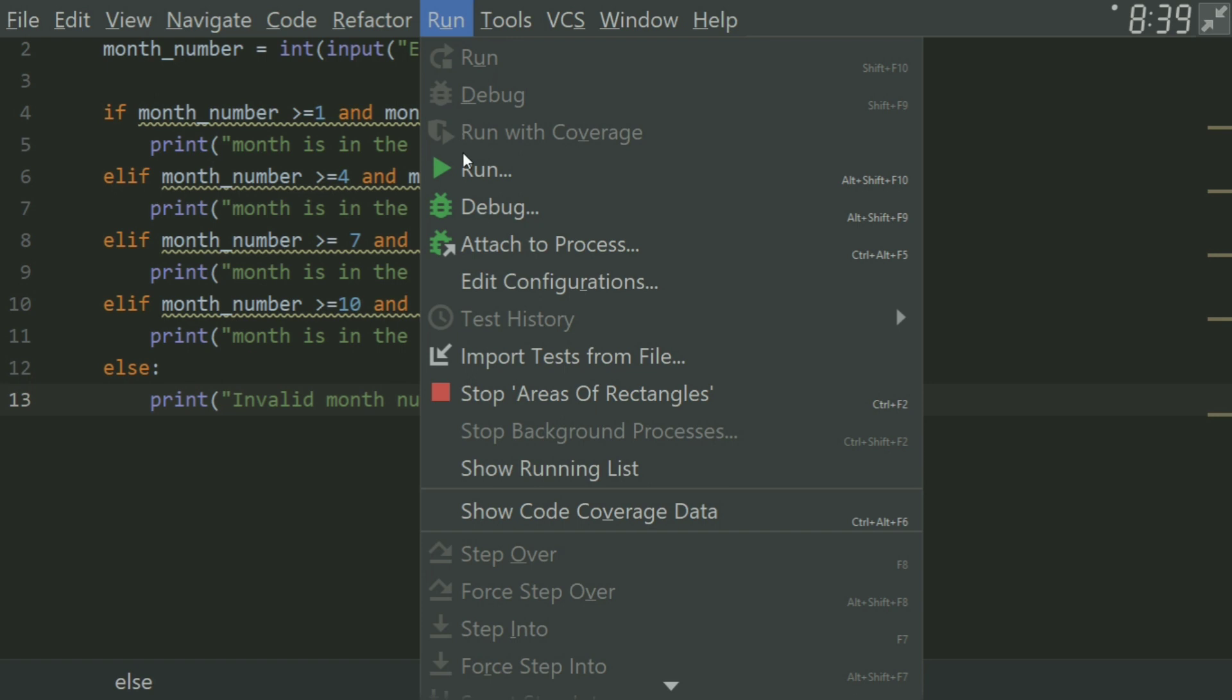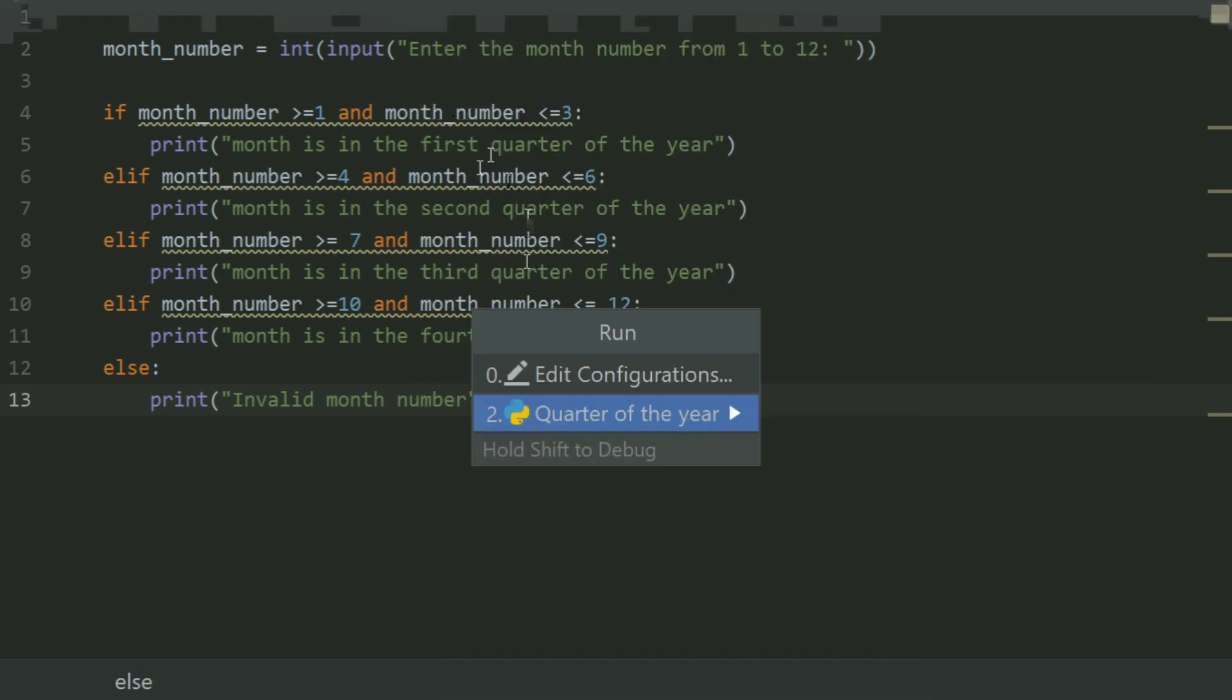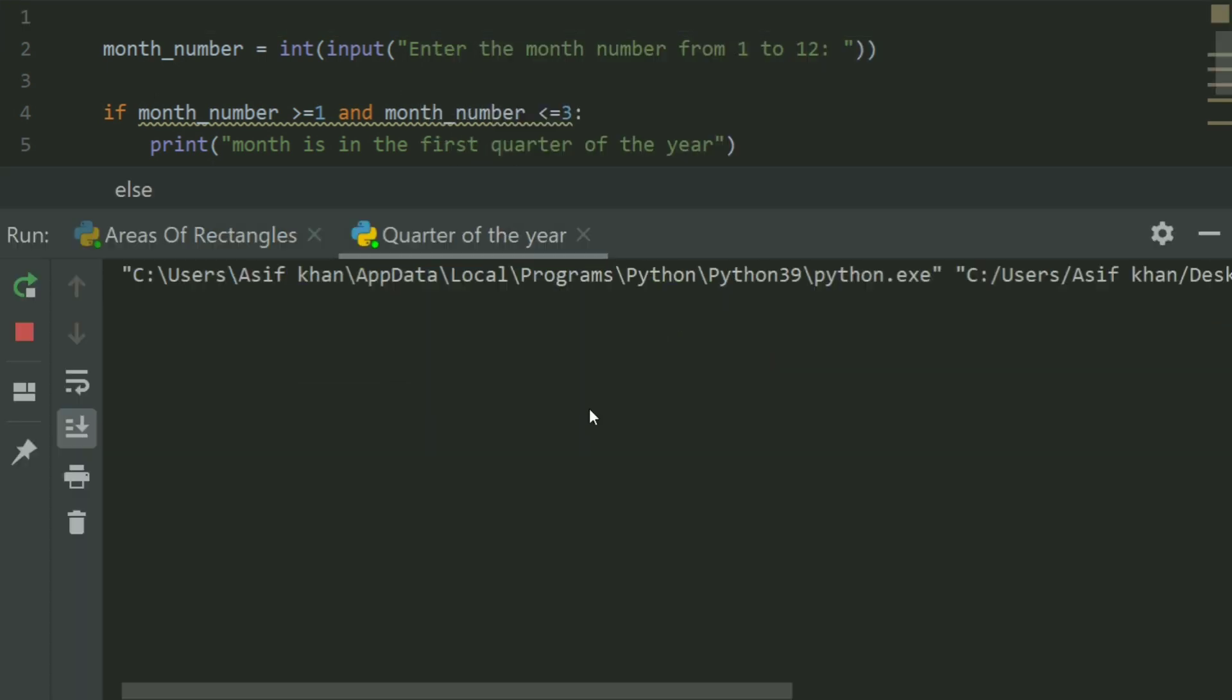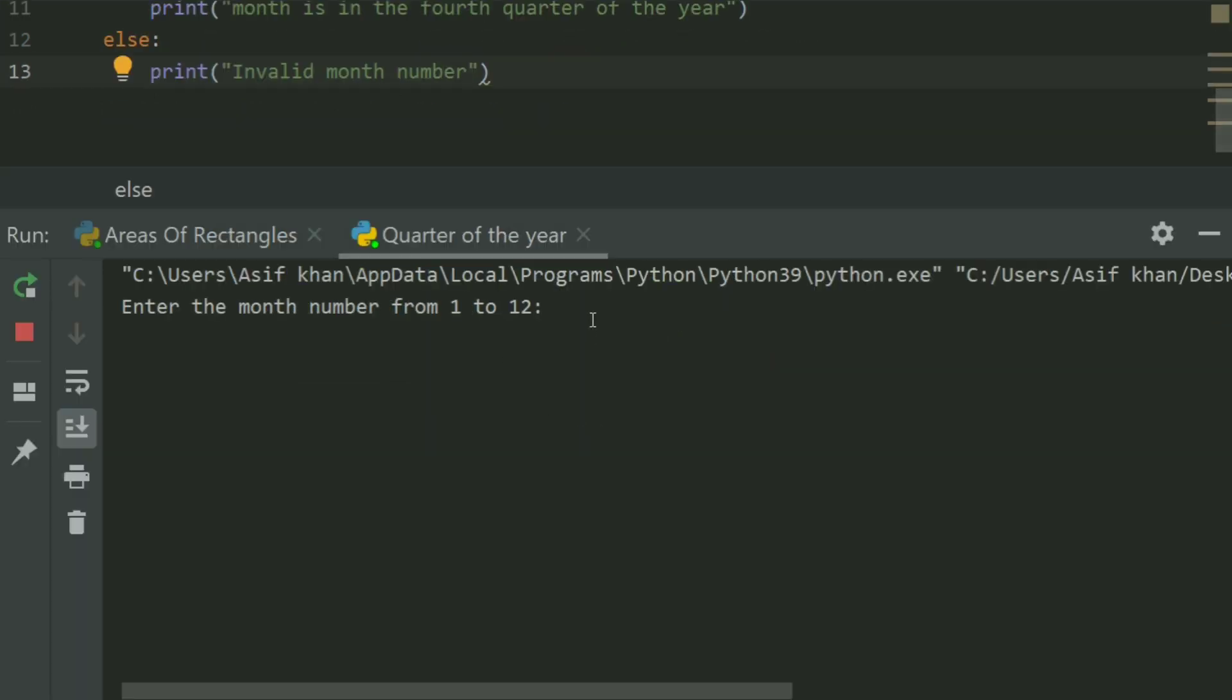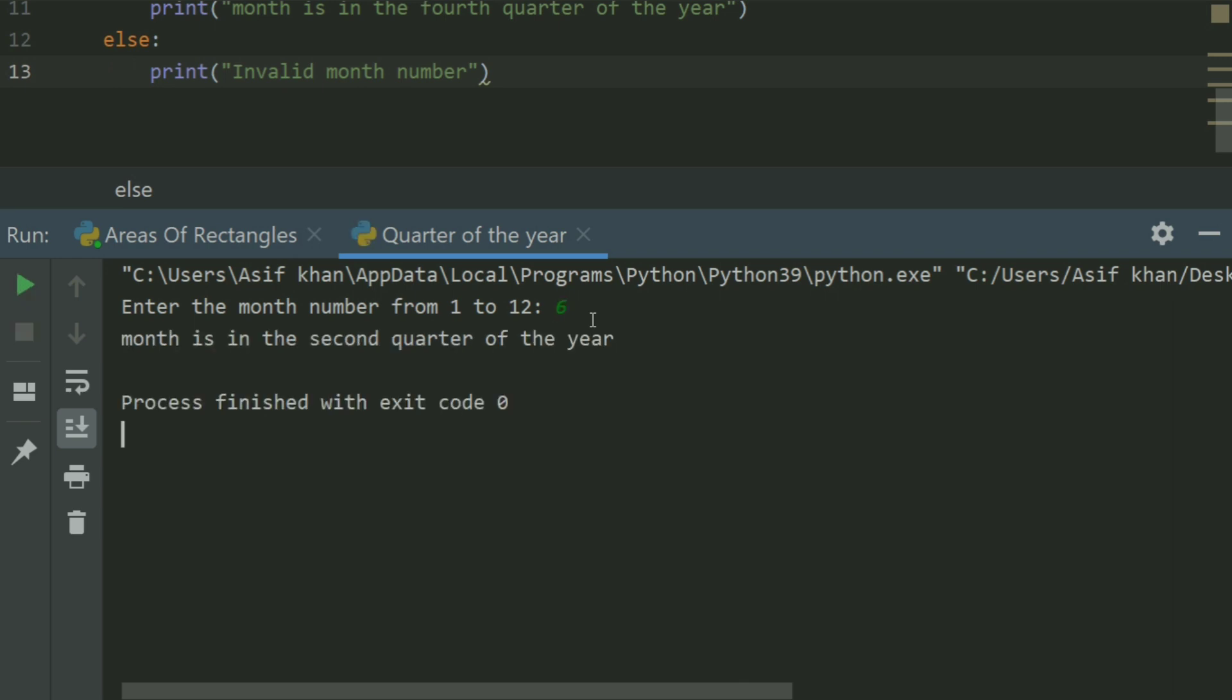Let's run the program. Enter the month number from 1 to 12. Enter 6. Month is in the second quarter of the year.